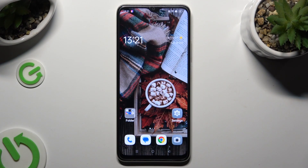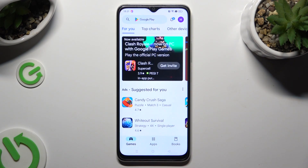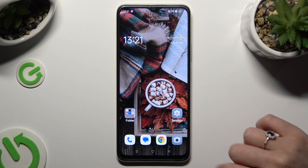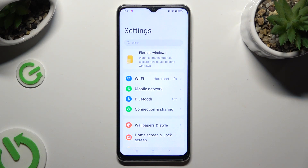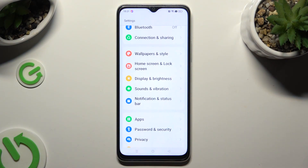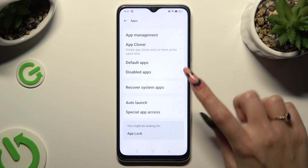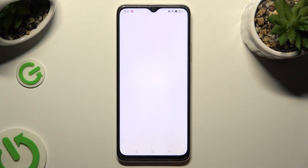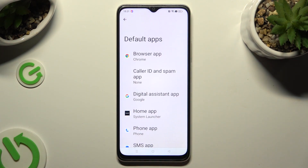Begin by opening the Play Store and installing your new defaults. I already did that so I can go into Device Settings right away. In Settings, scroll down to Access Apps, then click on Default Apps and tap on one of those options — in my case, Browser App.